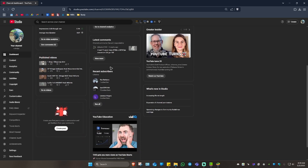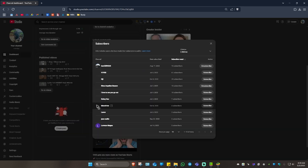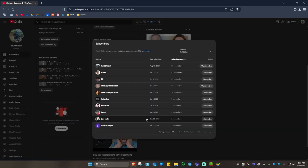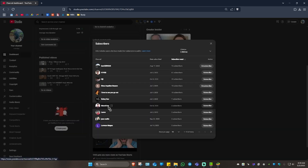Wait for it to load. Once it loads, scroll down and as you can see here we have the Recent Subscribers tab. Click on 'See All' and this page will load.